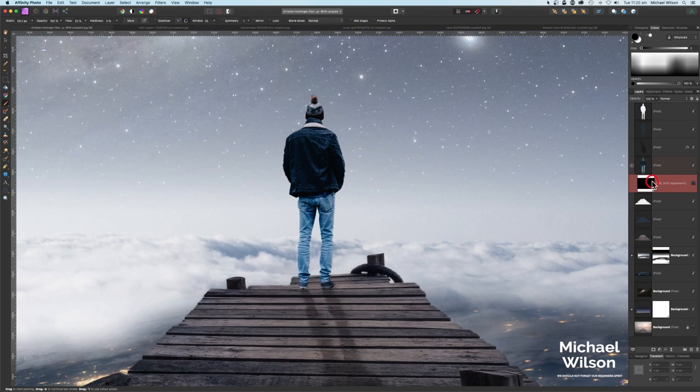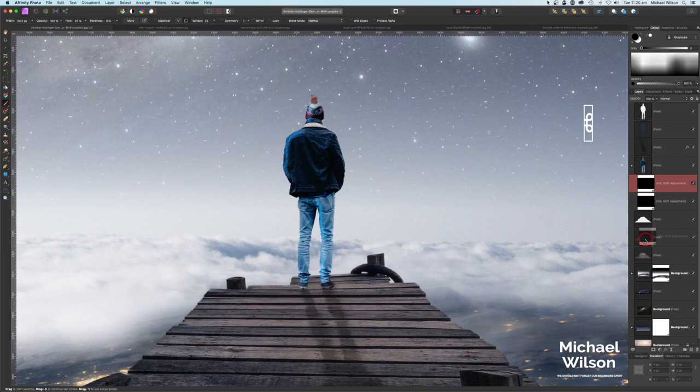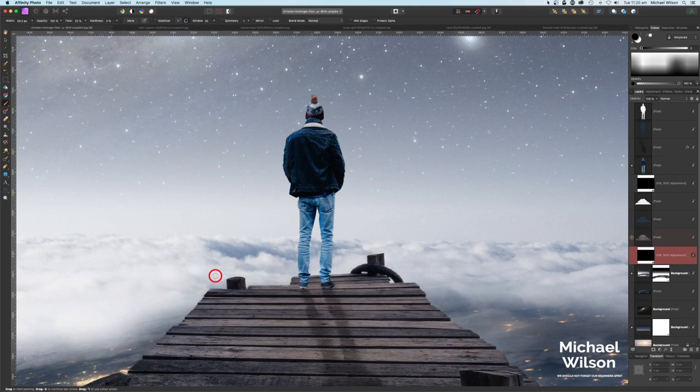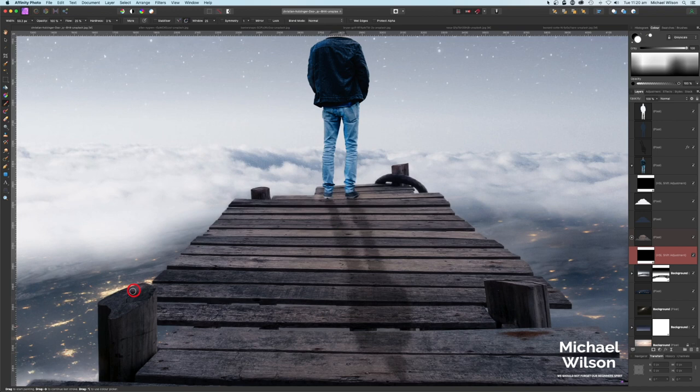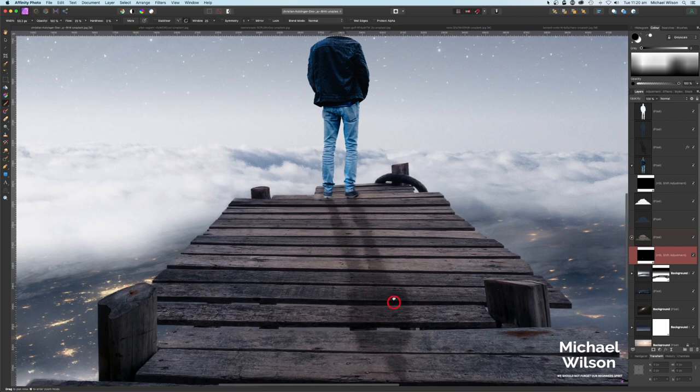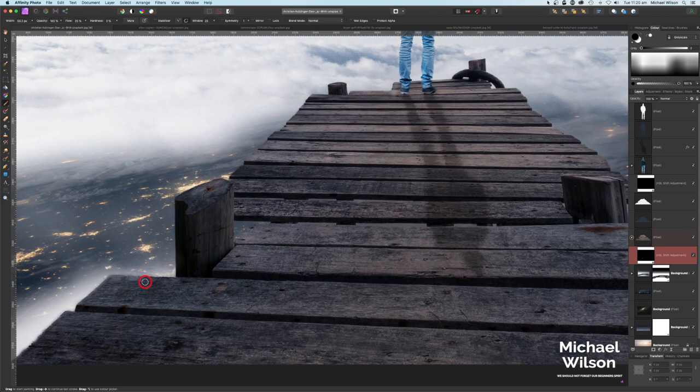Let's duplicate this HSL adjustment with Command J and put one on our jetty as well. Make sure we're in white, hit X on the keyboard, and add a few little highlights to the jetty edges. Maybe some highlights on top of this post here, and on this other post. Switch over to black on the side where there'll be no highlights, and paint away wherever the light wouldn't fall.